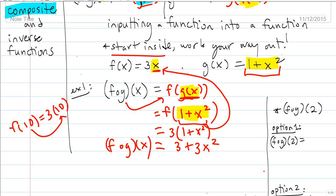We have functions that feed into functions. You eat food that gets fed into your stomach, fed into your body — you get nutrients and at the end you get waste. The idea is we have functions that feed into functions and produce an output at the end. We're inputting a function into a function.